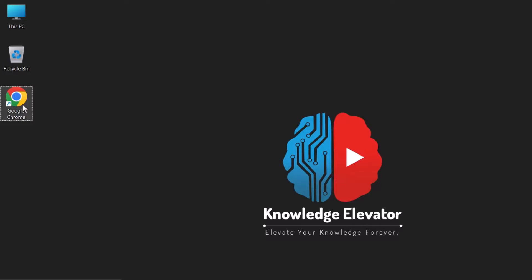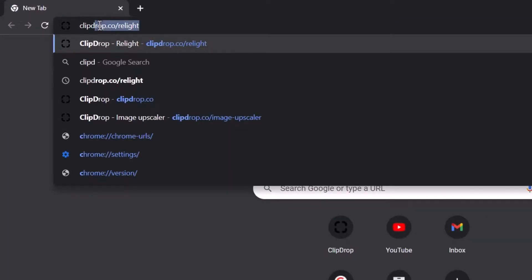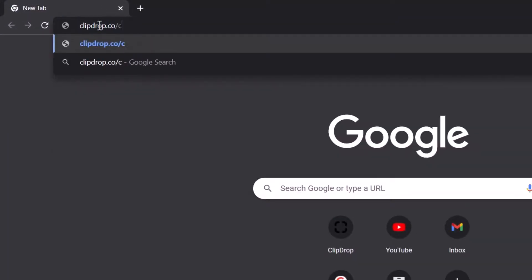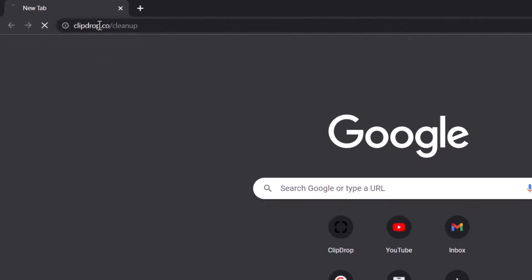Open up your browser. Go to the address bar and write clipdrop.co slash cleanup and hit enter.